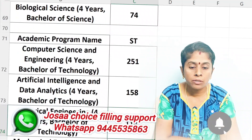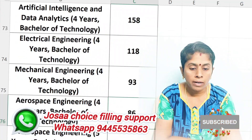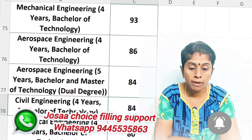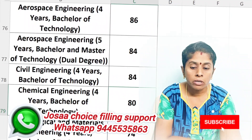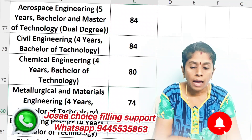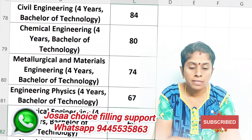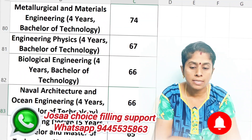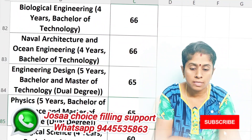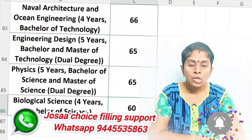For ST candidates: Engineering Physics is 60. Artificial Engineering is 60. Science is 65. Naval Architecture is 66. Engineering Physics is 65. Science is 65.